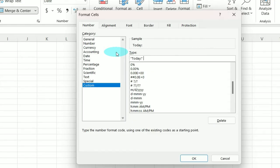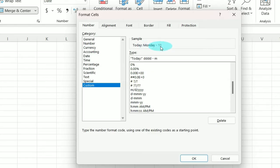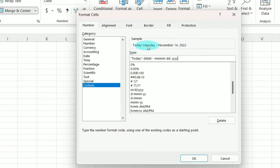We're going to use four D's. If we do 1 D, it shows the 14th. 2 shows the 14th. Then when we do the third one, it starts spelling out the day of the week. We're going to do one more because I want it to say Monday. We're going to do a space and a hyphen, then look at the month. If we put in one M, it shows 11. Three abbreviates November, and the fourth spells out November, which is how I want it. We're going to put the date, which is two D's — November 14th — and then four Y's for the year. So now it should display Today, Monday, November 14, 2022. Tell it OK, and there we have it.